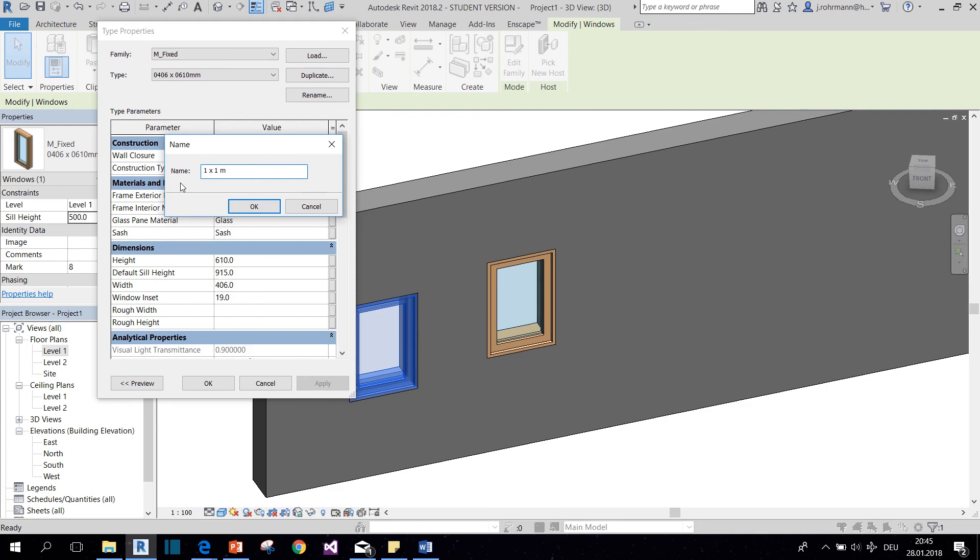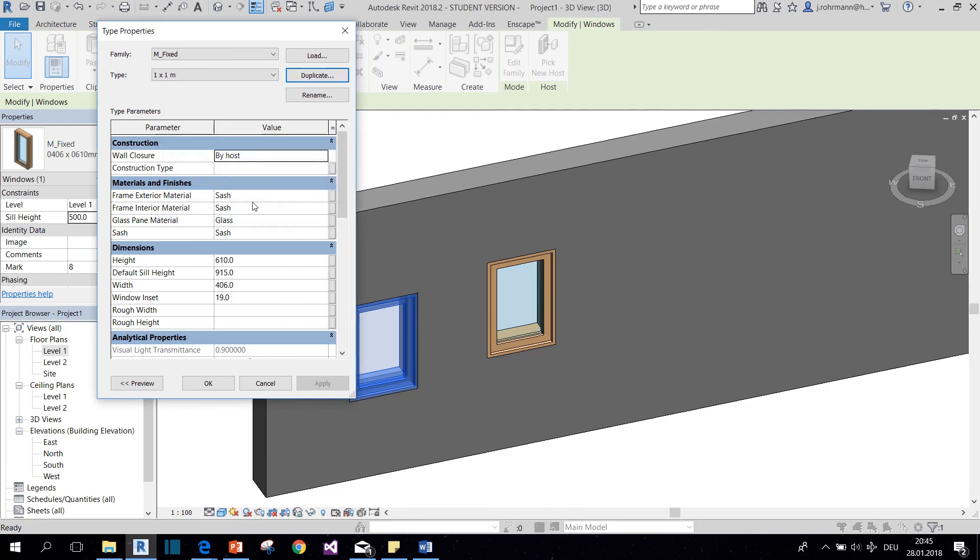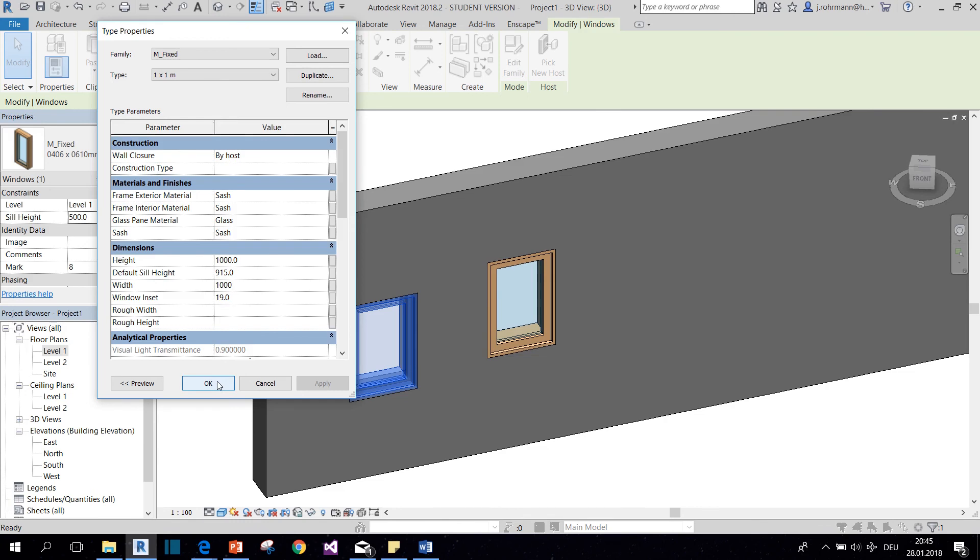So this is going to be the name of it. Now all I need to do is change the height parameter and the width parameter accordingly, and click OK to create my new type.